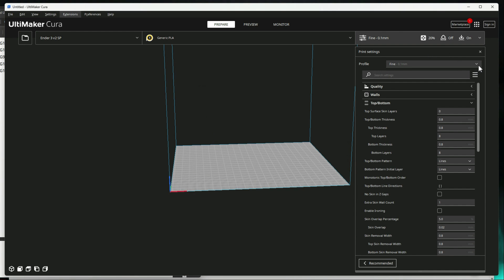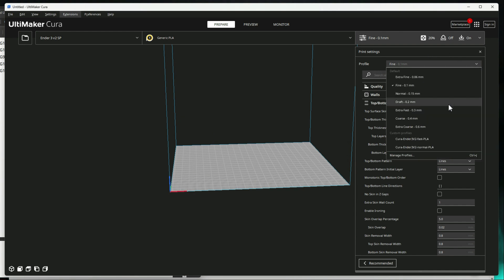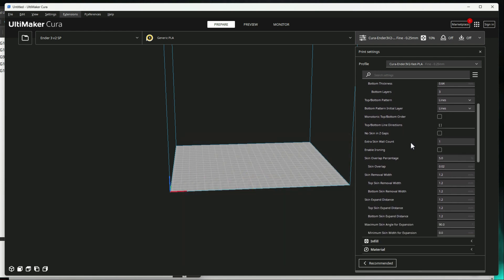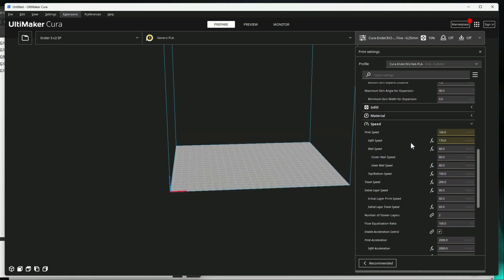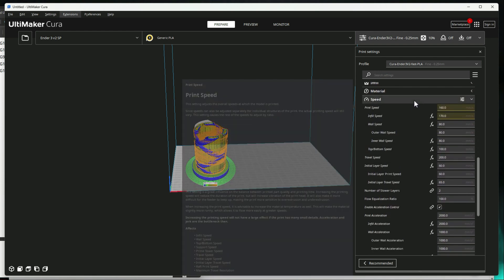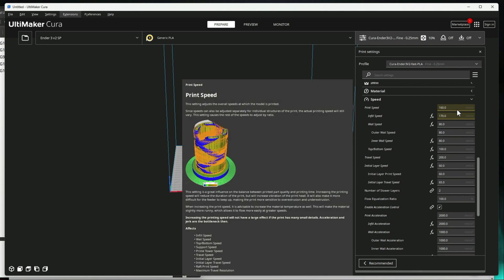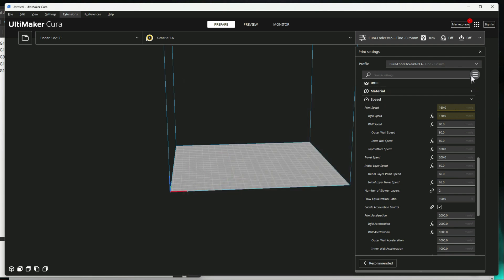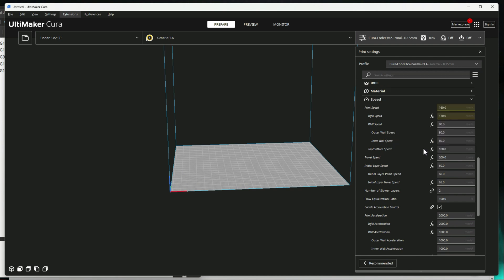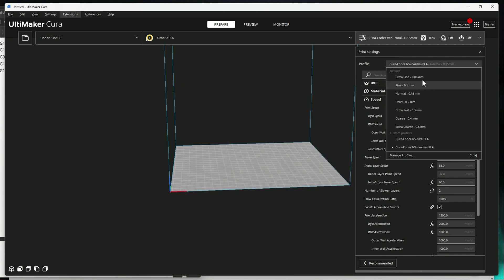Now over here, we can switch to those profiles. So you see fast. Some of the main differences here are going to be your speed. So the print speed on fast is 160 and 170. Where your print speed on normal is 120, 130.